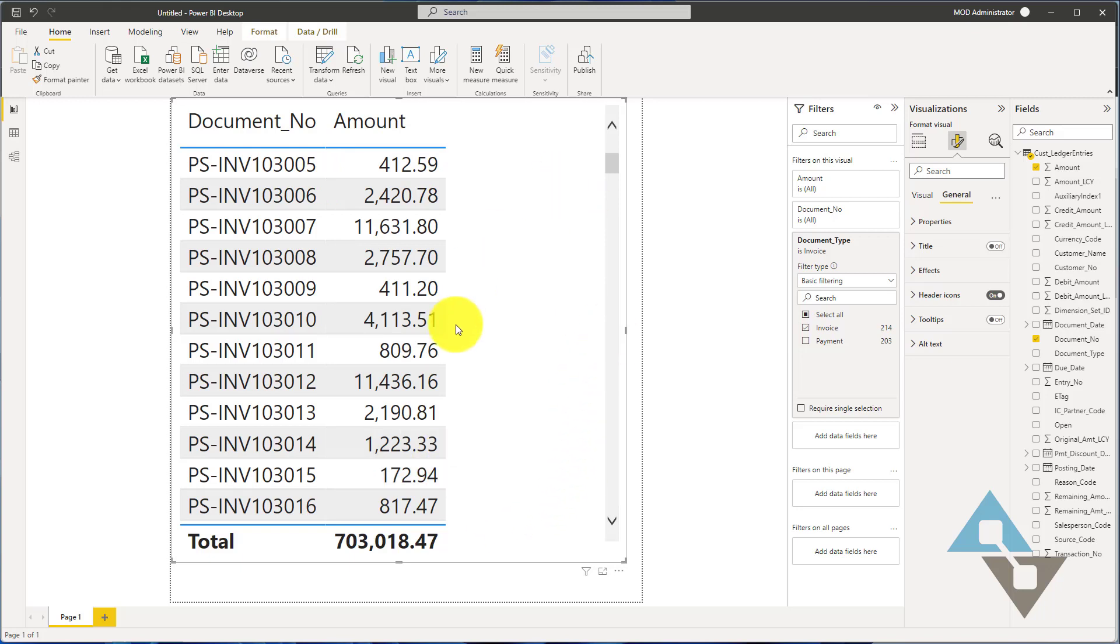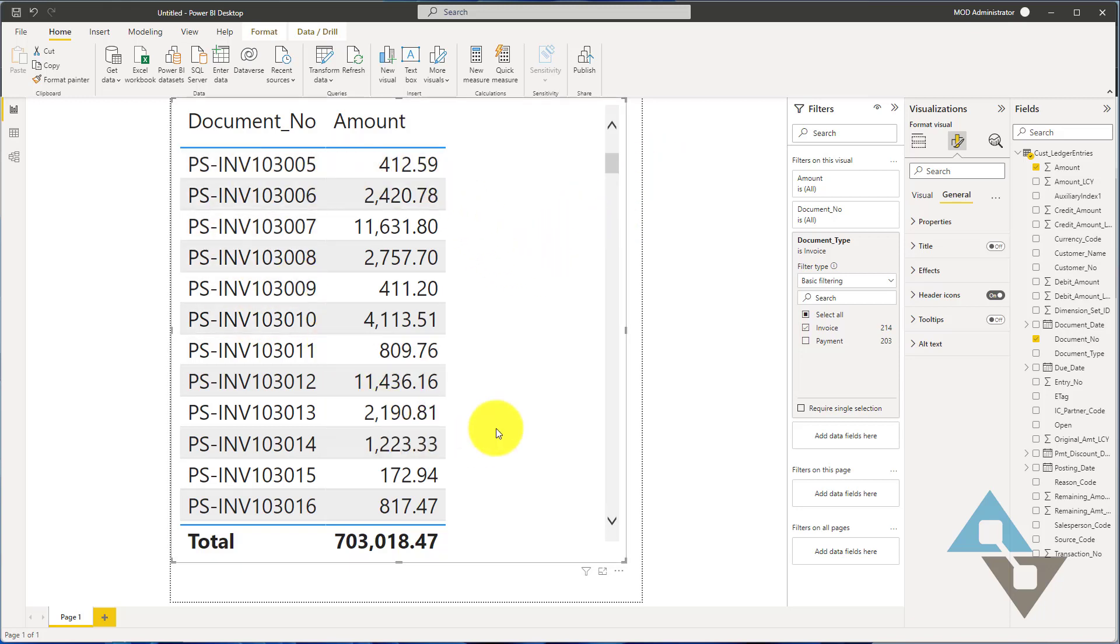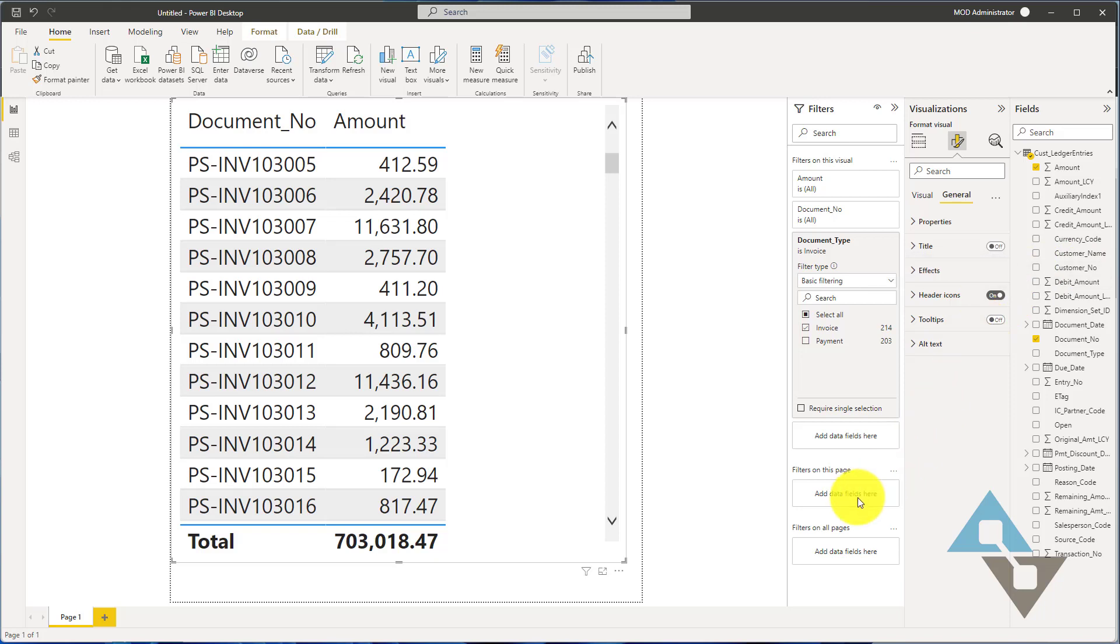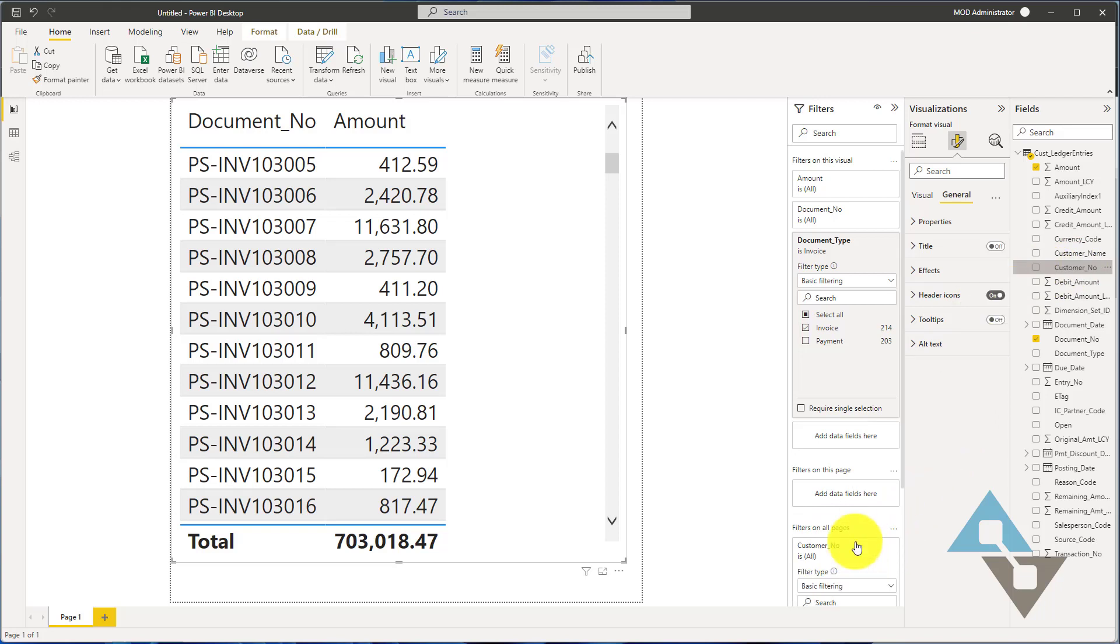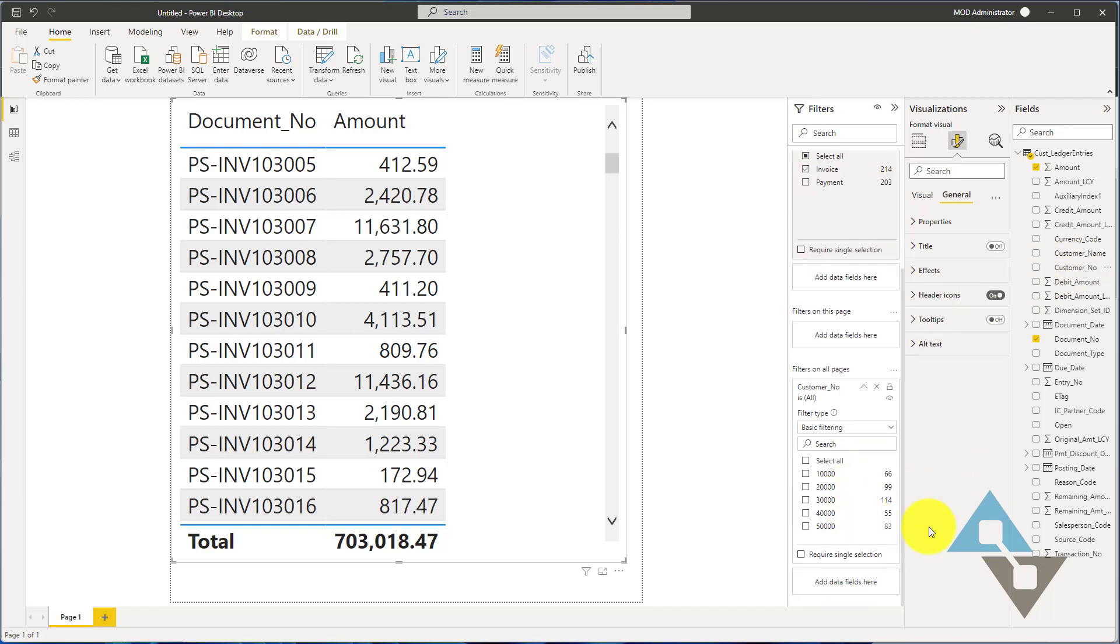Now the next step is when I am selecting the customer in that list, I want this data to filter to that customer. That can be done really easily here. All you need to do is come over here and grab customer number and we're going to take this and drag it down to this filters on all pages. We'll just drag that number in there. Now when we take this report and look at it, it'll filter based on the customer that we select.